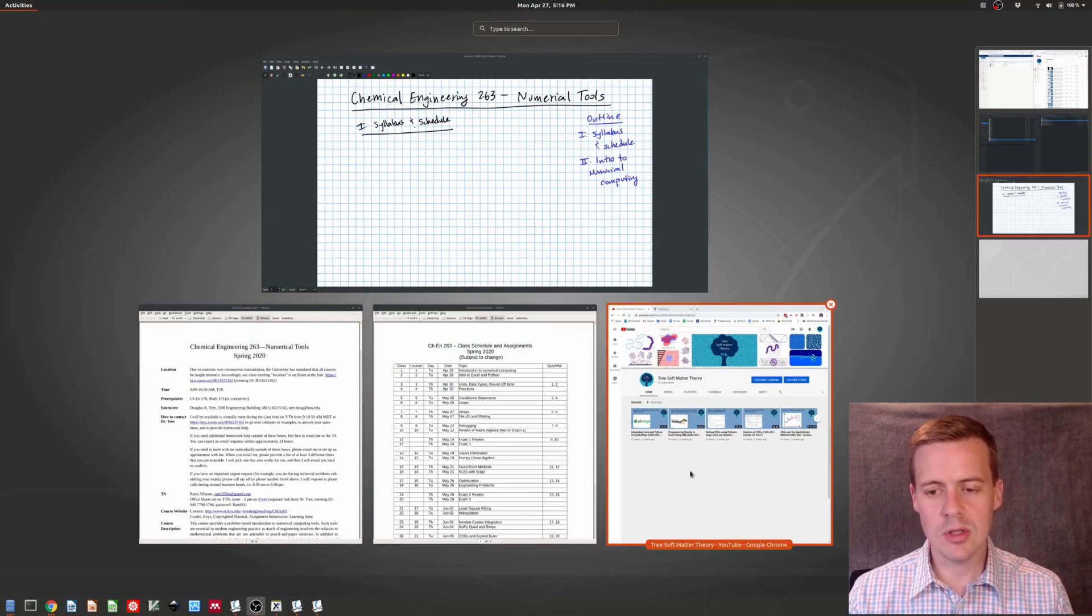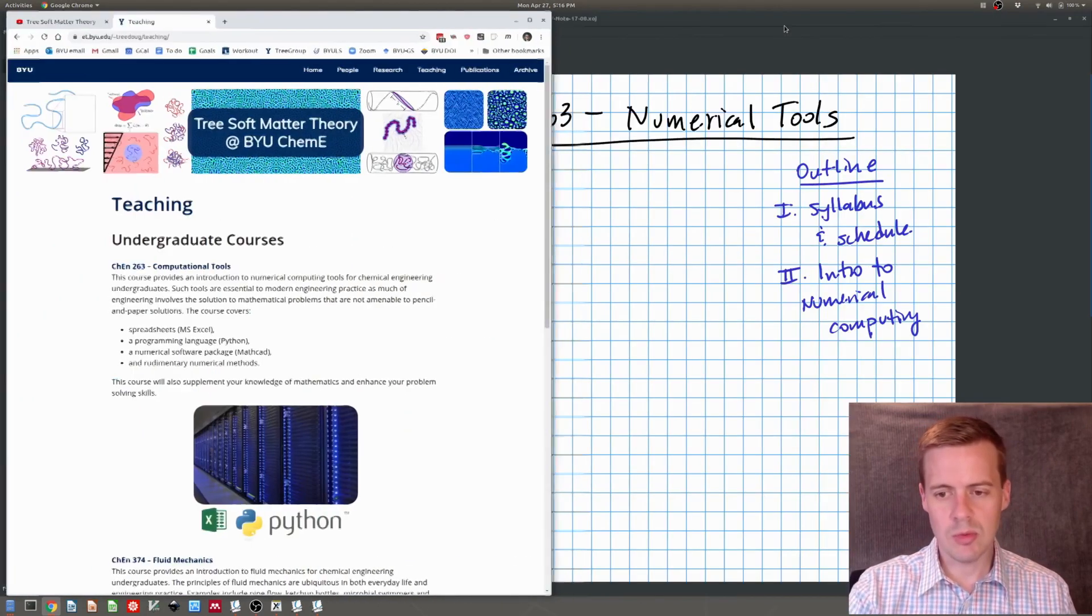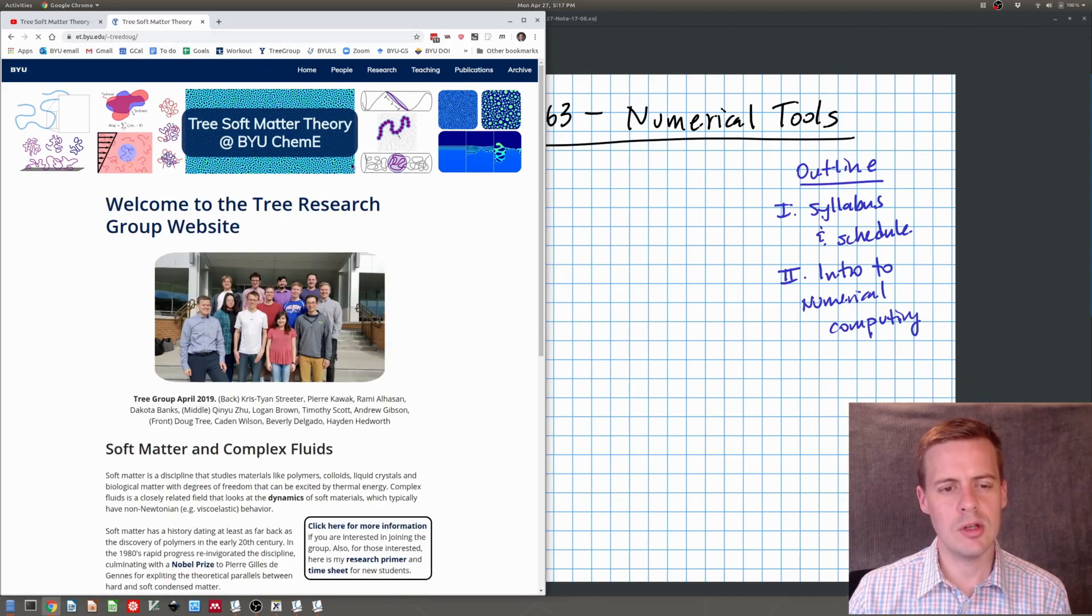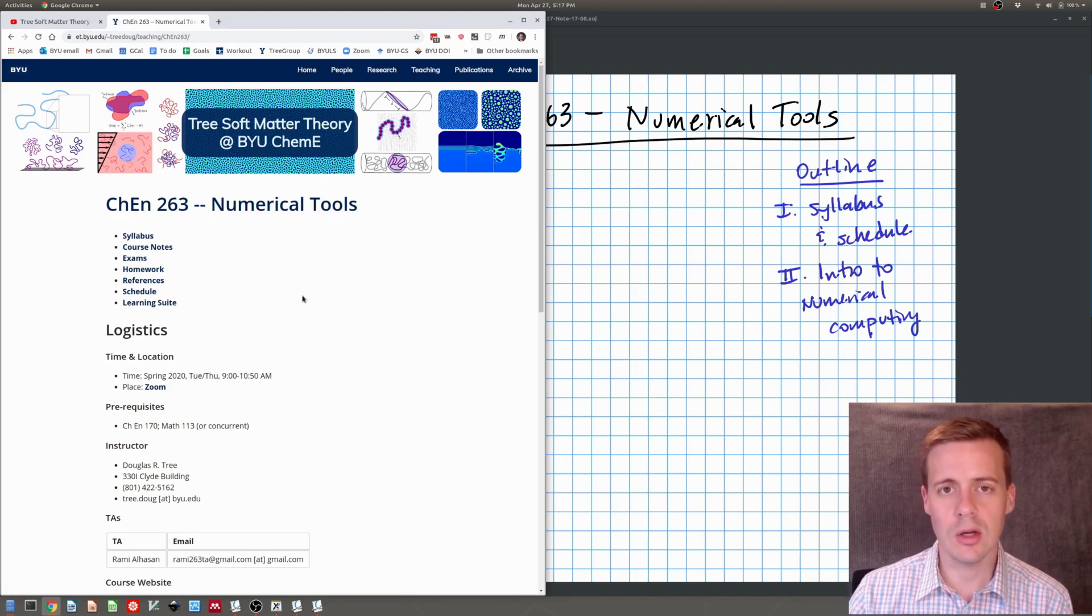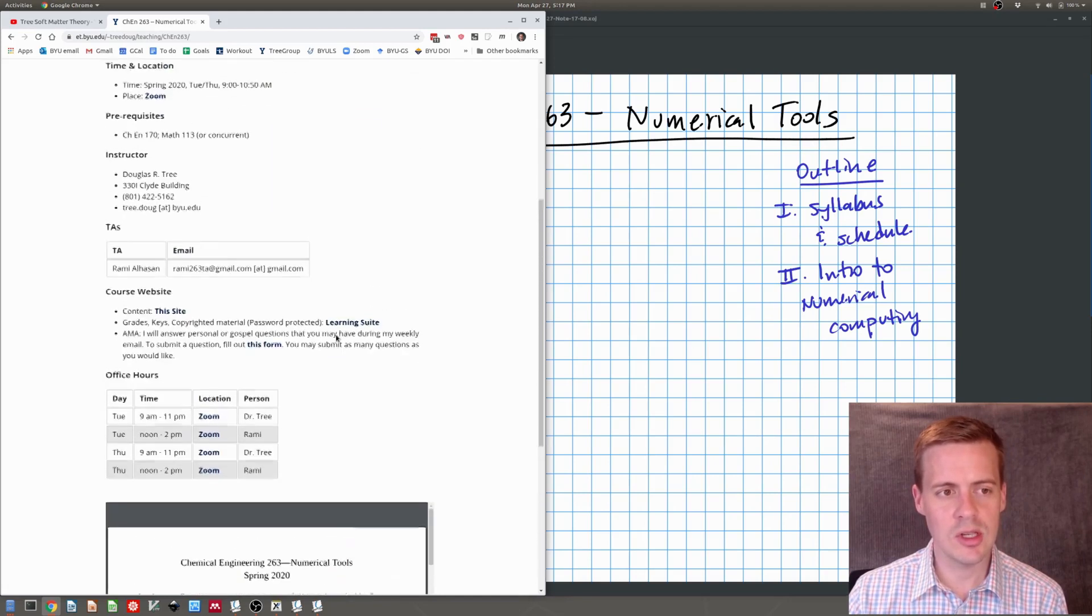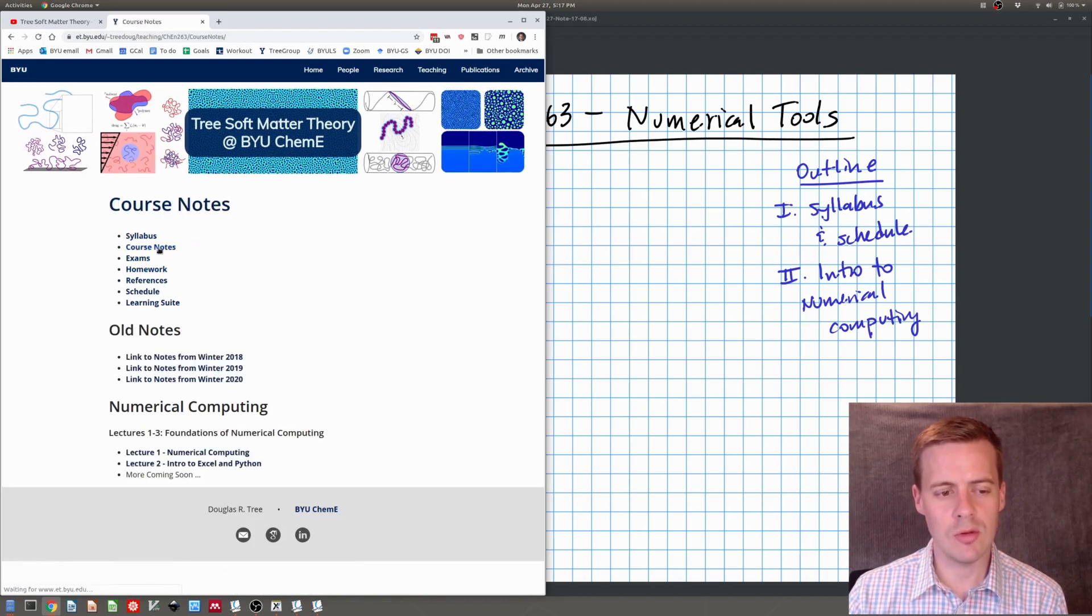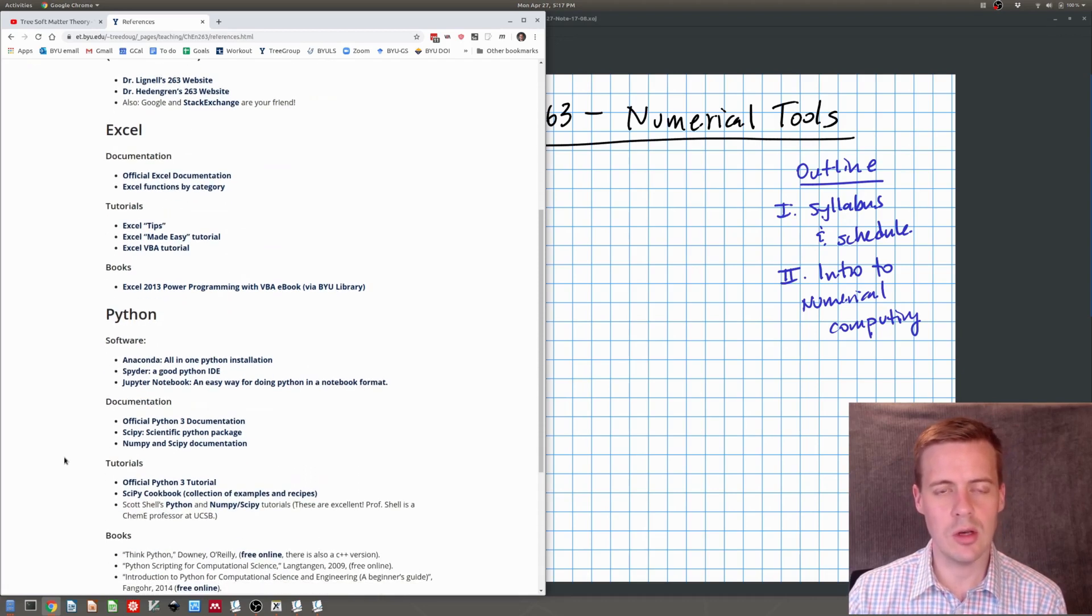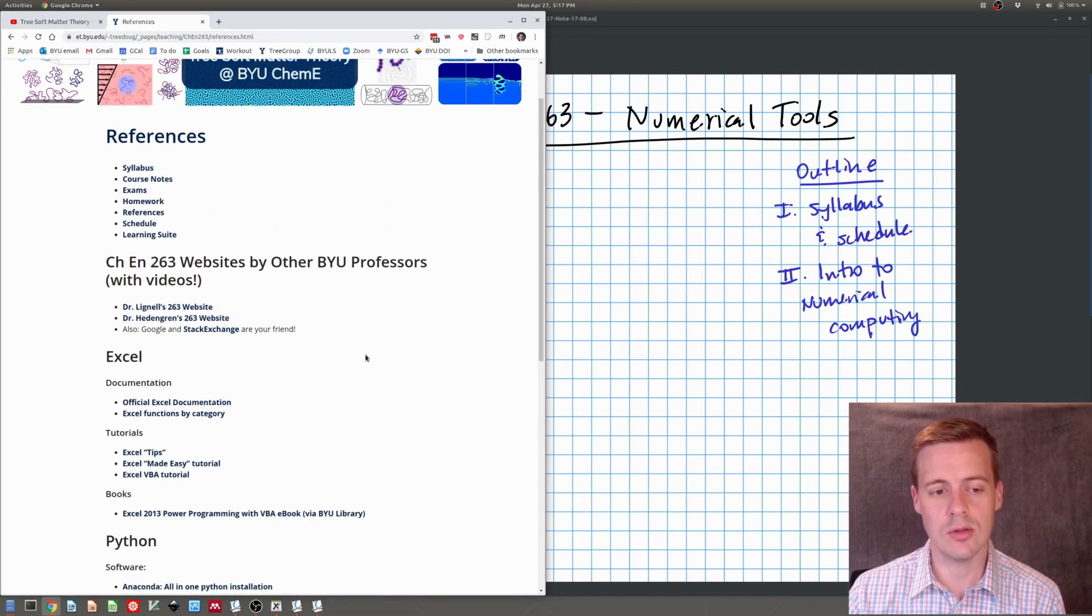Let me first point out we have a couple of online resources. What I'm showing here is the course website. If you go to www.et.byu.edu slash tilde tree dug you come to this landing page which is my personal research group website. You click on teaching and you come to this first link here which is Chemical Engineering 263 Computational Tools. You can see all the materials we have for the course and in particular you can see the syllabus and the schedule. All of the homeworks will be posted here and all of the course notes and links to the various videos will be posted here. There's also a bunch of information for references.